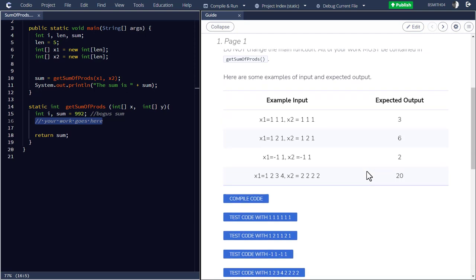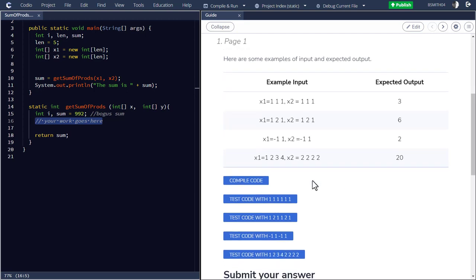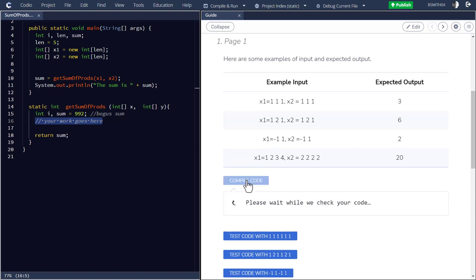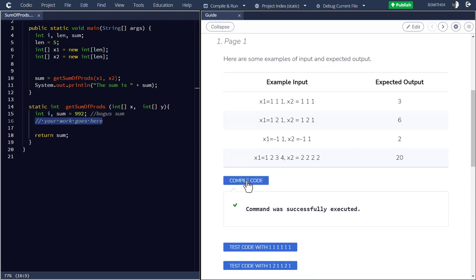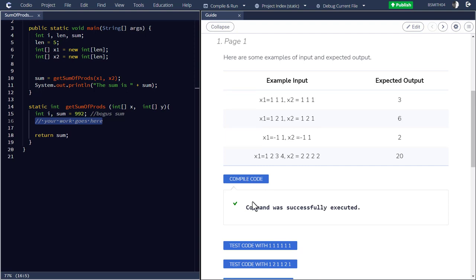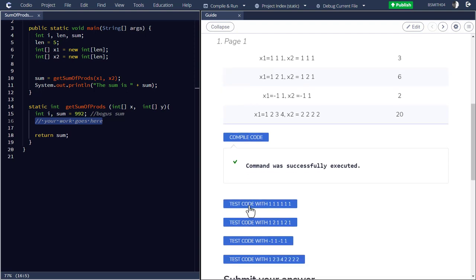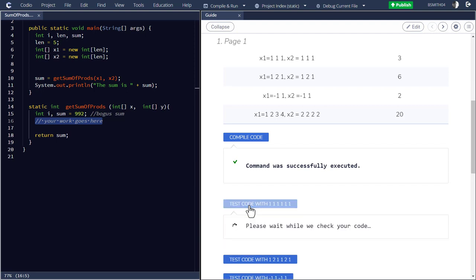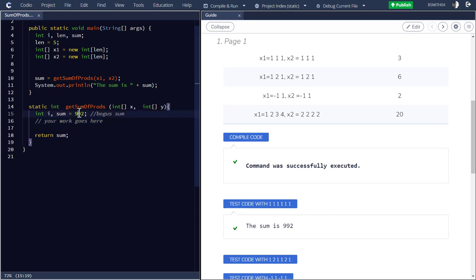So before you even submit an assignment, you'll get a chance to see if it's working. So this here where it says compile code, it compiles it. And then when I say test it with 1, 1, 1, and then 1, 1, 1, it says the sum is 9, 9, 2. And that's not correct. It's really just printing out a bogus sum here.